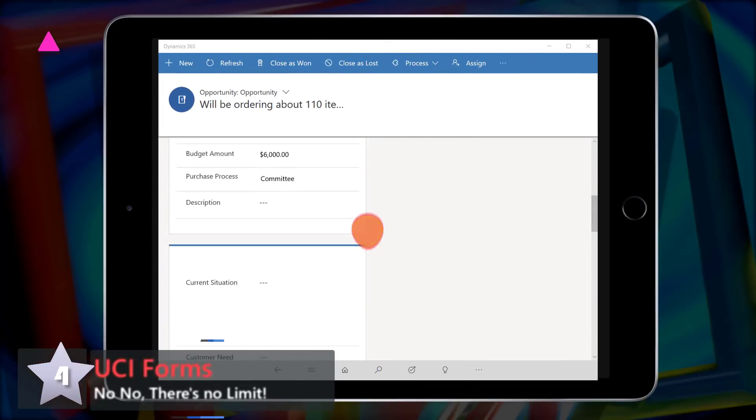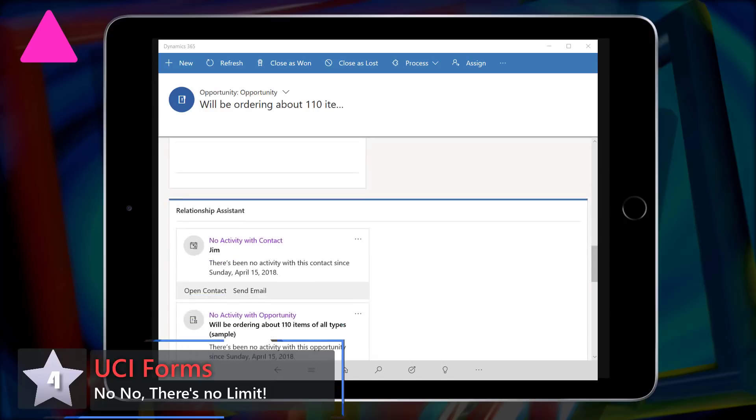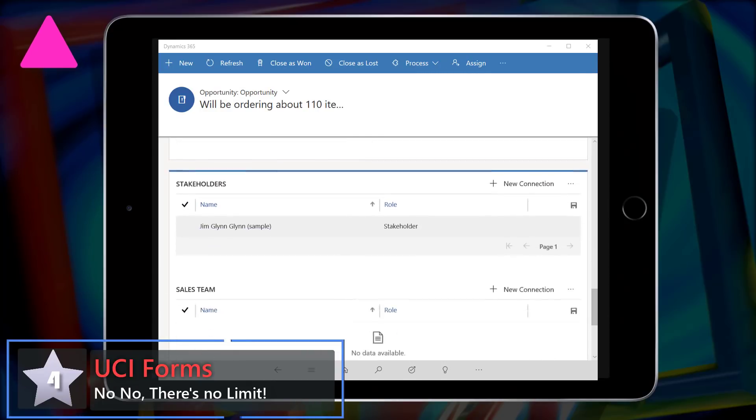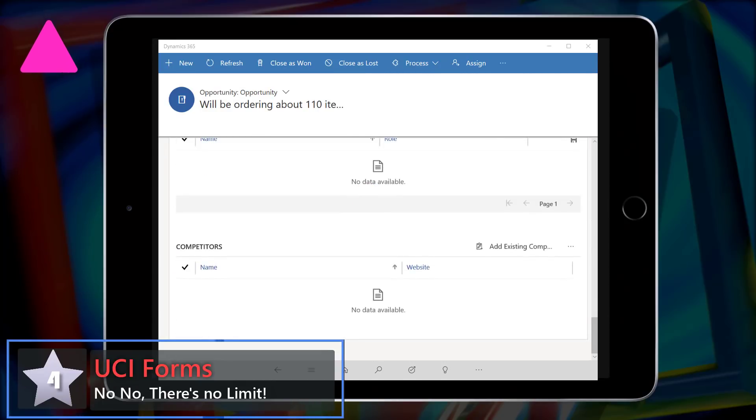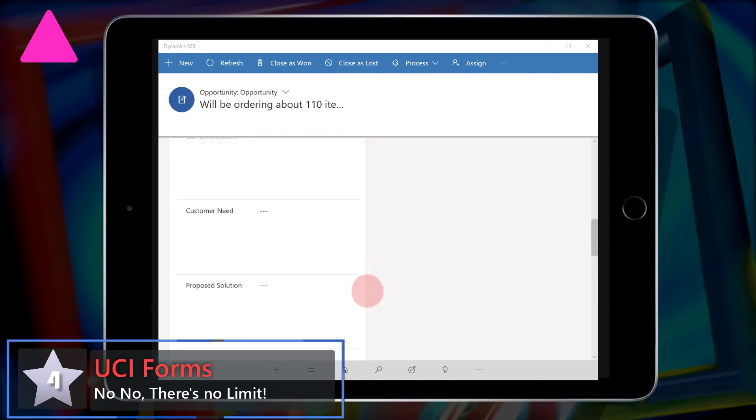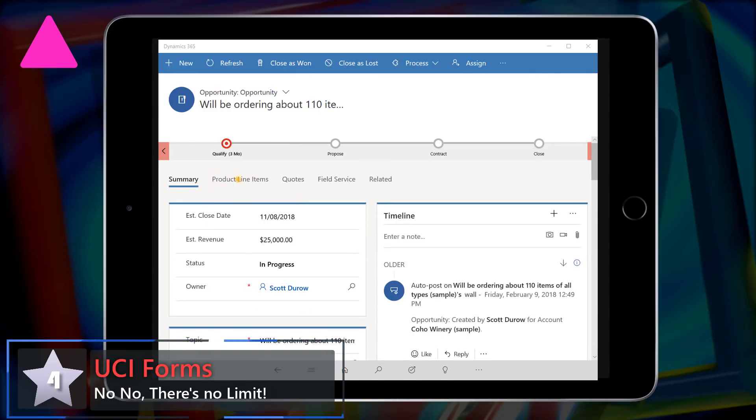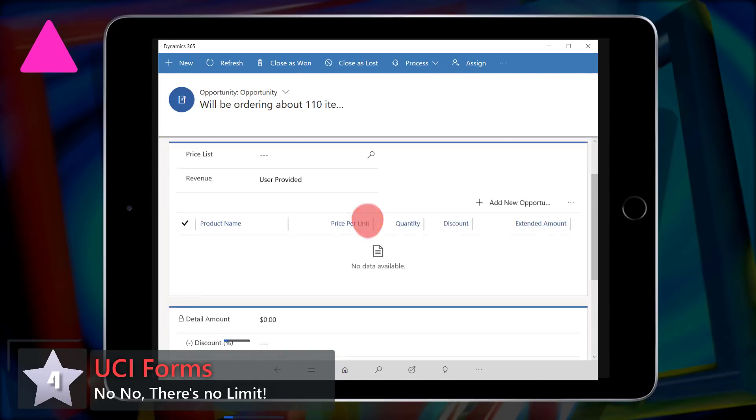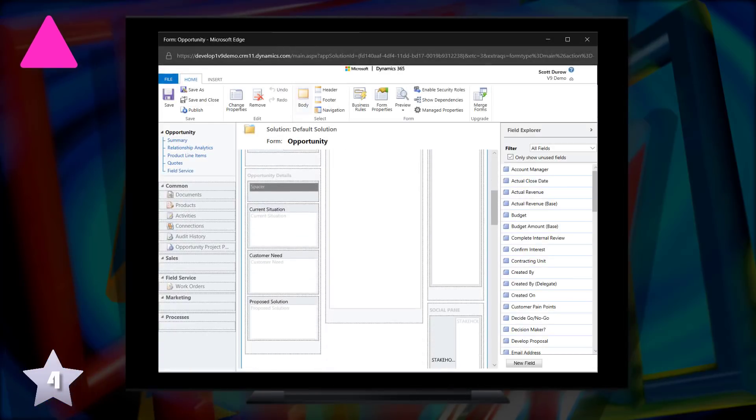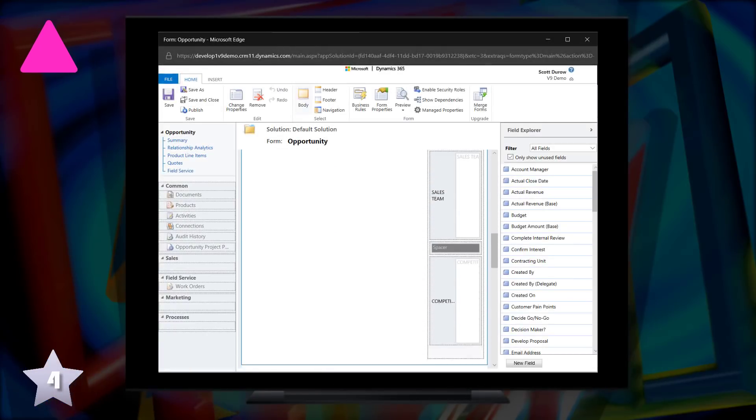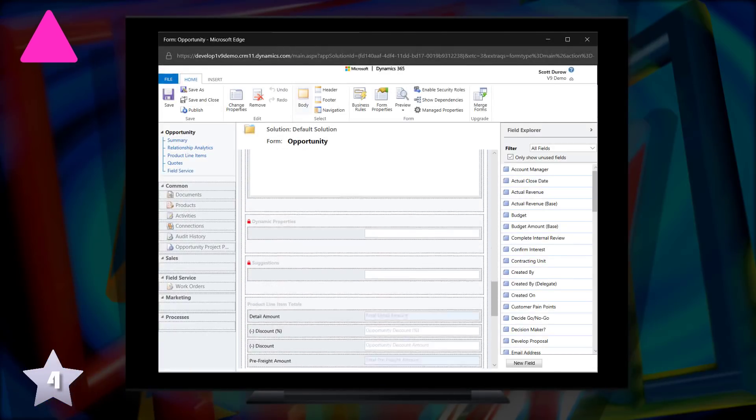Up one at four, it's UCI forms with no, no, there's no limit. No more restrictions on the number of fields or sections you can have on the tablet or mobile form. Just configure one form for all devices.